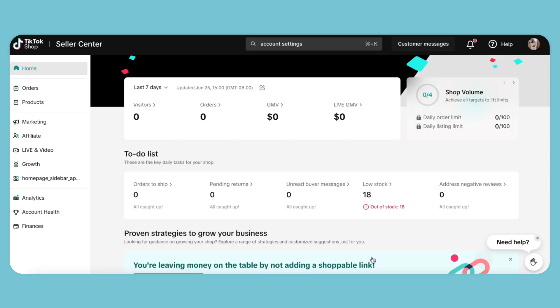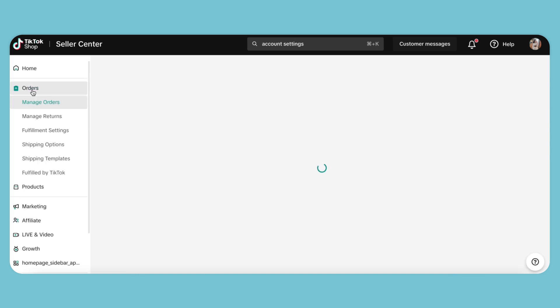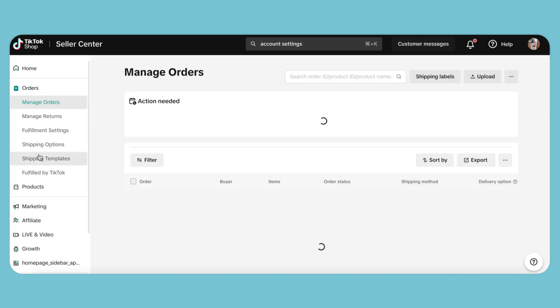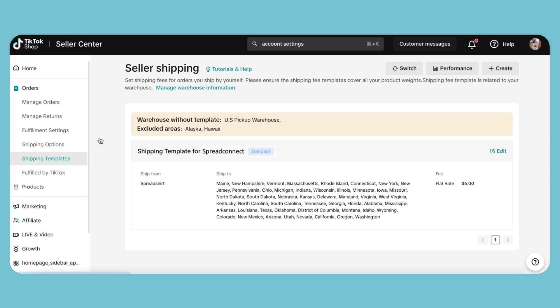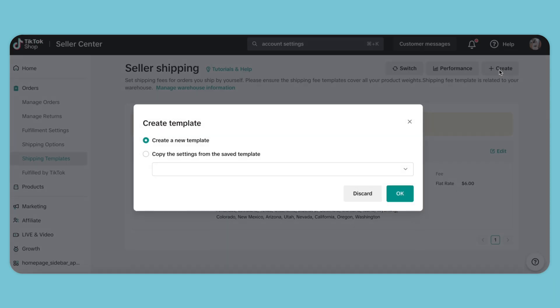Now we need to create a shipping template. To do that, go over to the orders tab and scroll down to shipping templates. Click Create New Template.